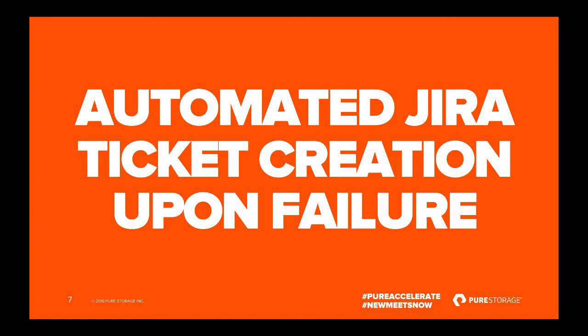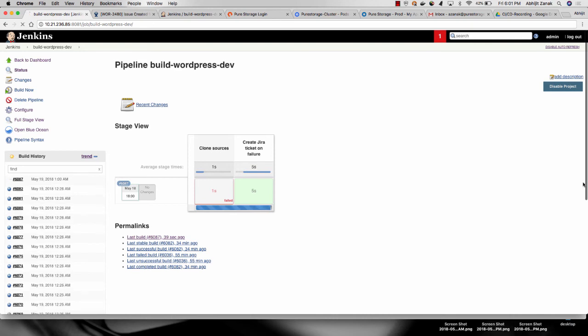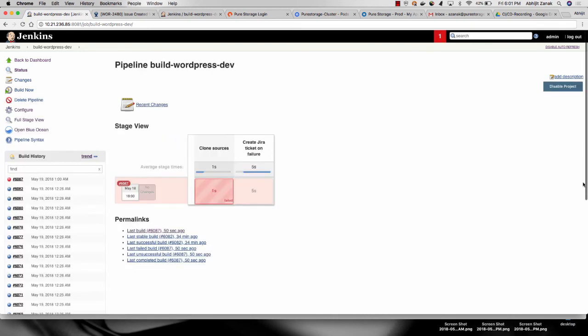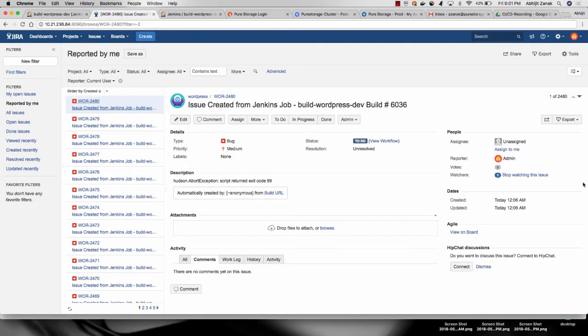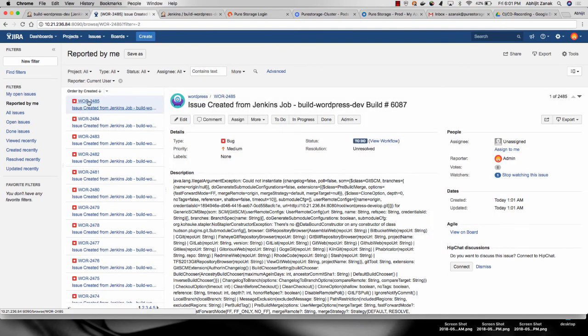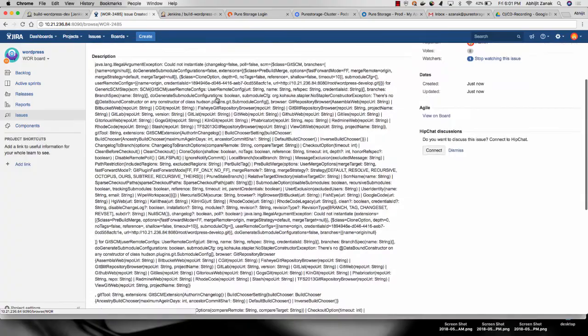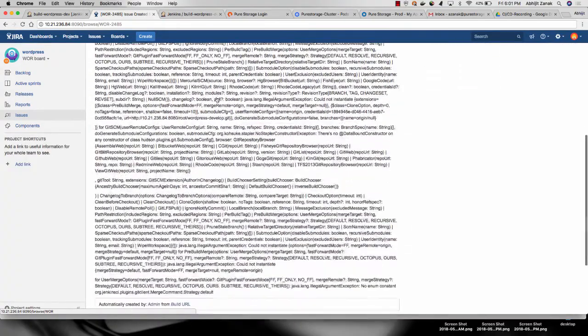Let's look at the automated JIRA ticket creation upon failure. One of the builds that we had kicked off is starting to fail — and in fact it has failed. You can see that within Jenkins. Now we're within JIRA and we're going to refresh it. The automated ticket for that failed build has been created, matching the failed build. You can see the logs — those are captured through Kafka as part of the CI/CD pipeline.